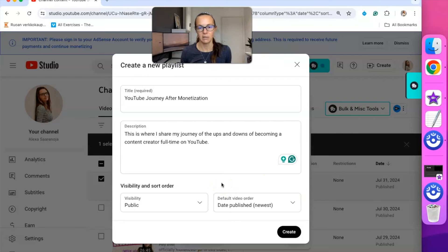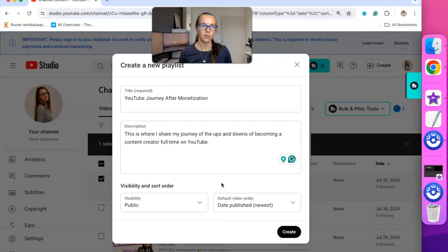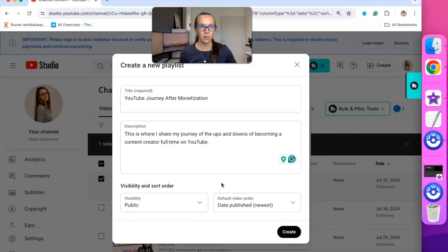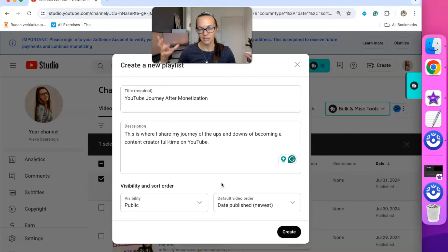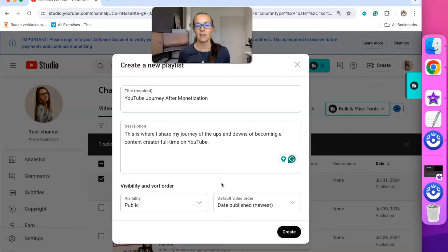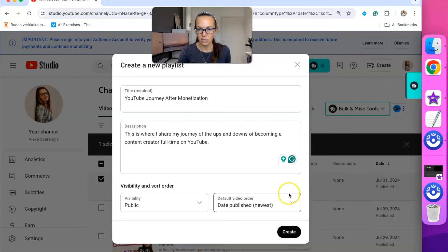That's what unlisted means. You can share a link to it and other people can watch it. So if you're creating maybe a playlist for a course you're doing and you want those people in your course to have access to that playlist of videos, you can make it unlisted and then share that link within the course that you're teaching.